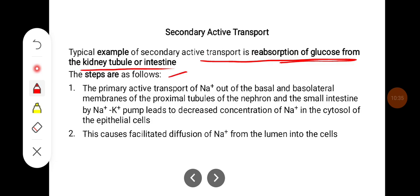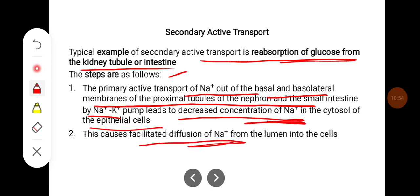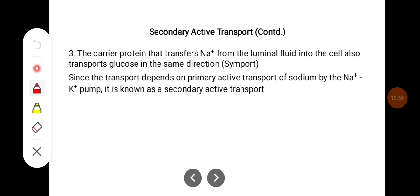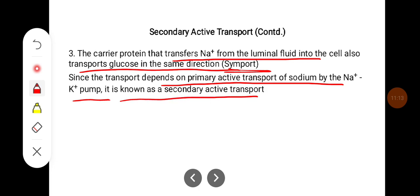The primary active transport of sodium out of the basolateral membrane of the proximal tubules of the nephron and small intestine by the sodium-potassium pump leads to decreased sodium concentration in the cytosol of epithelial cells. This causes facilitated diffusion of sodium from the lumen into the cell. The carrier protein that transfers sodium from the luminal fluid into the cell also transports glucose in the same direction. Since this transport depends on the primary active transport of sodium by the sodium-potassium pump, it is known as secondary active transport.